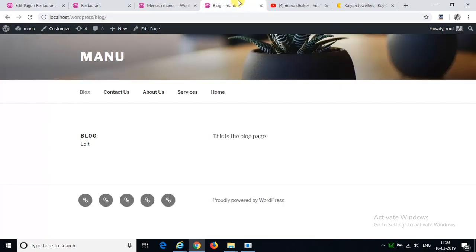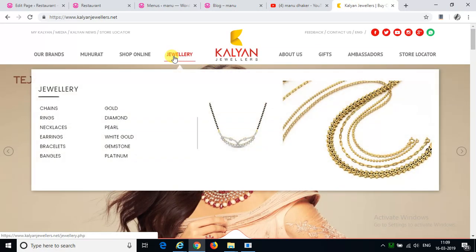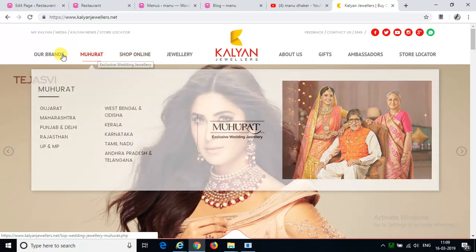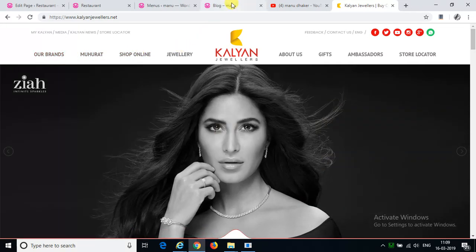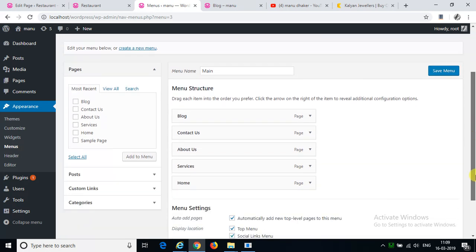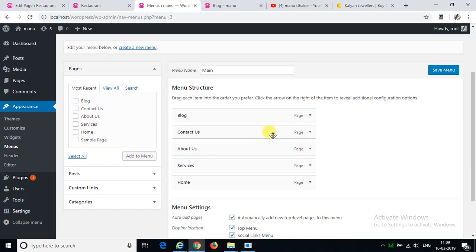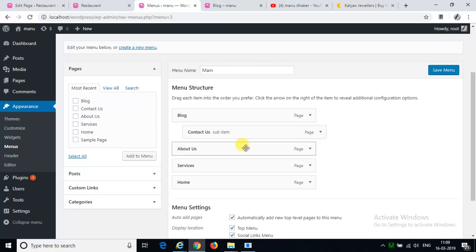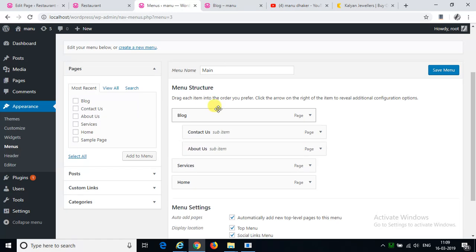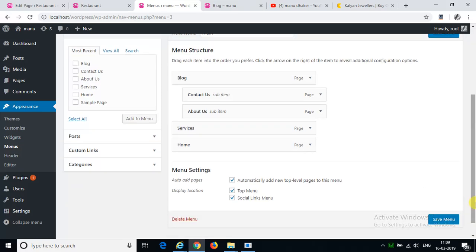Now if you click on it, then you can show the dropdown. You can also do it with the dropdown. You can also do it with the contact us. So we can do it with the about us. We have two dropdowns in the blog and save the menu.